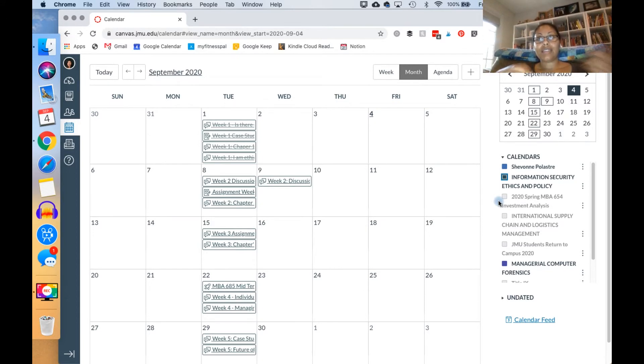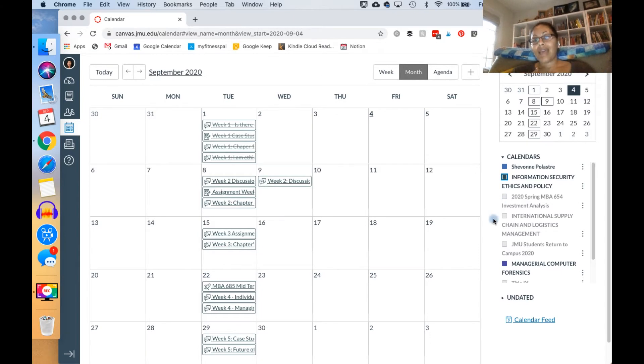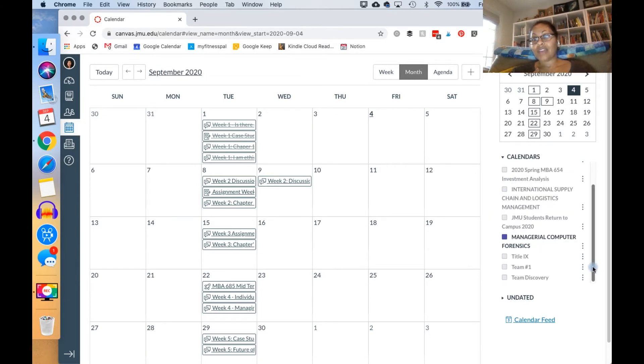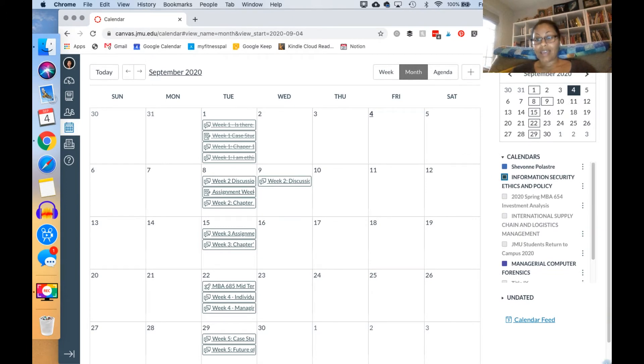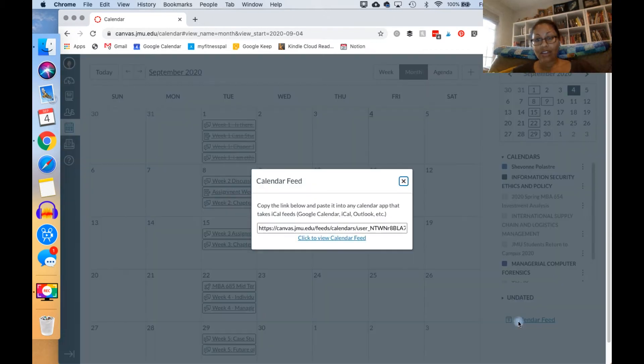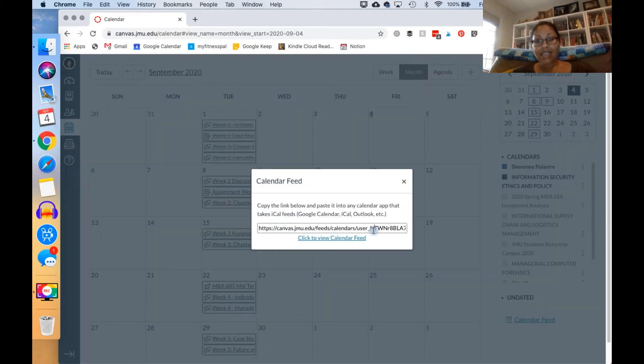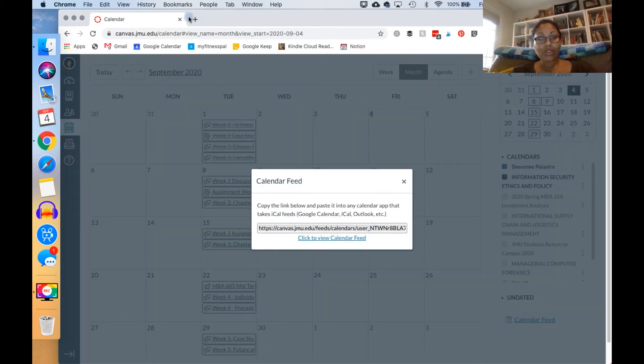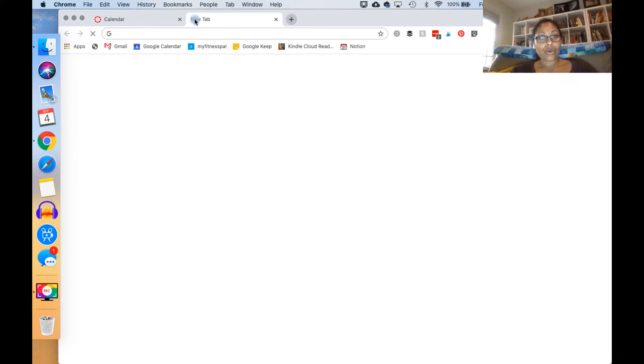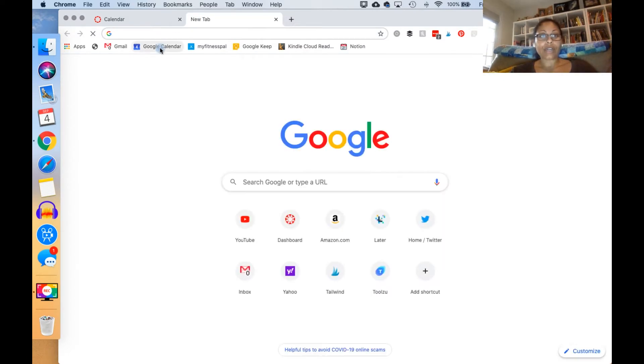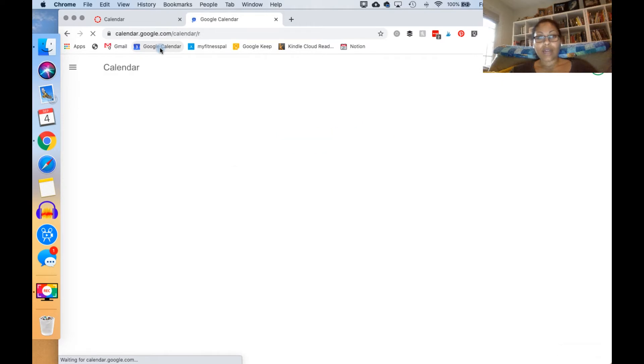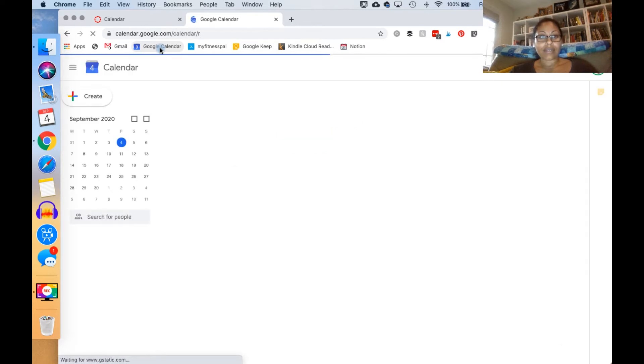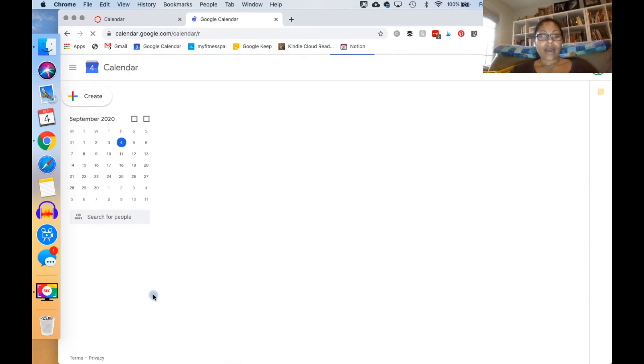But then the other thing that is really great is if you do use another calendar. The great thing about this is that if you click on calendar feed you can go to your Google Calendar, Outlook calendar, iCloud, whatever you use. I'm just gonna use Google Calendar because that's the one that I use.